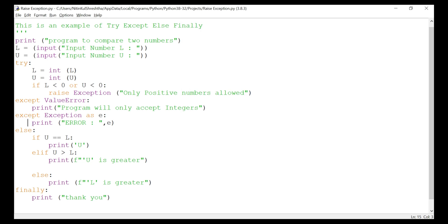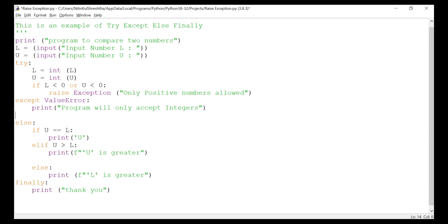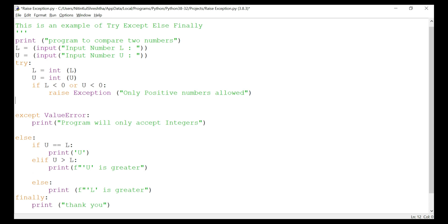There's one more important thing to note: this general except Exception is a wildcard exception — it should be placed at the end of all the except blocks. You should have your specific exceptions, like except ValueError, come first. The general wildcard exception goes last. If you put it at the start before specific exceptions, I'll show you what happens.